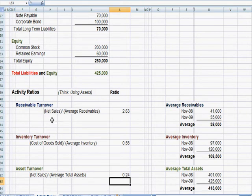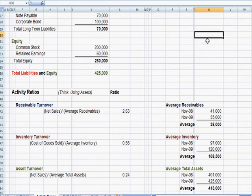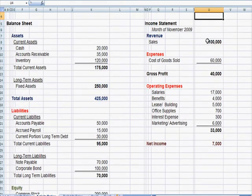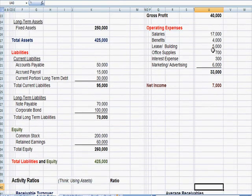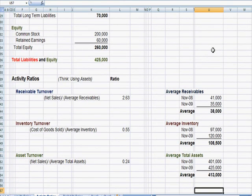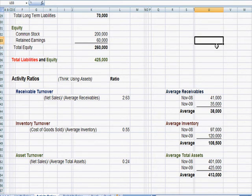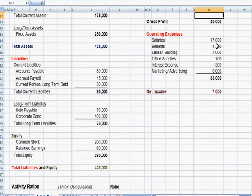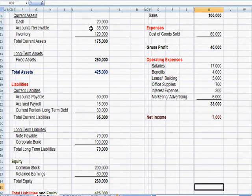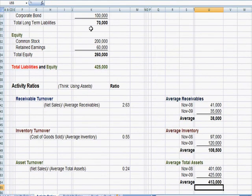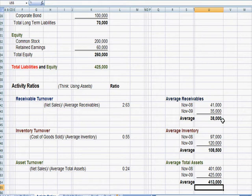We're going to take the sales number, net sales, and you can see our net sales up here of $100,000. Then we're going to look at average receivables, which is really accounts receivable. If you go up to the balance sheet, you'll see accounts receivable of $35,000. Average means we're going to take the $35,000 balance at the end of the year, the $41,000 at the beginning, and average them to $38,000.